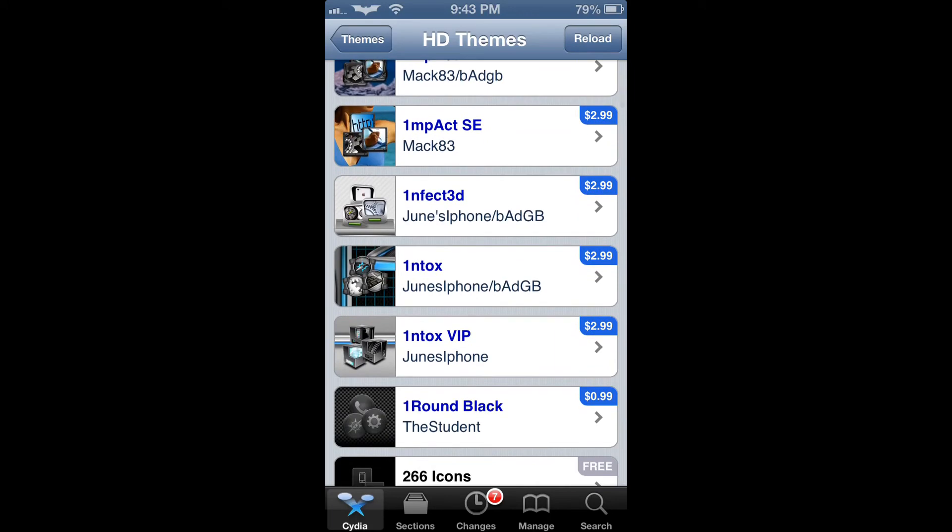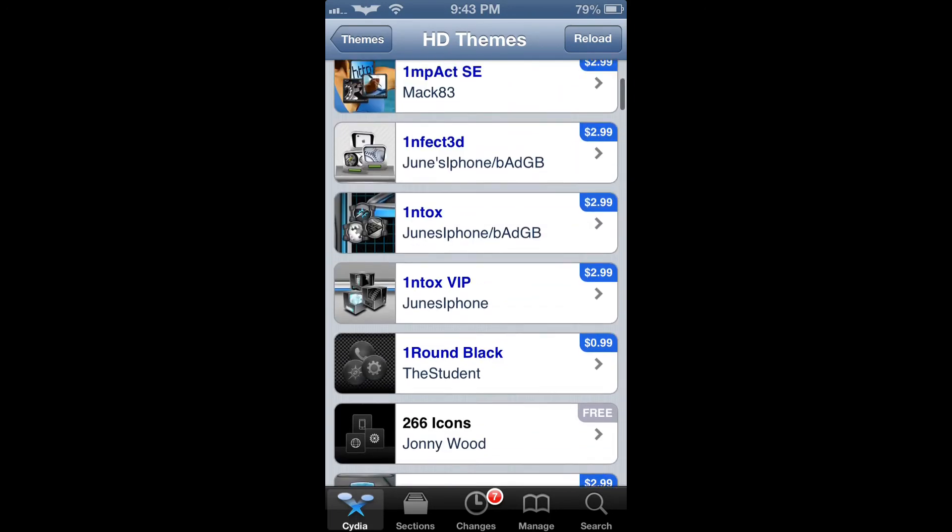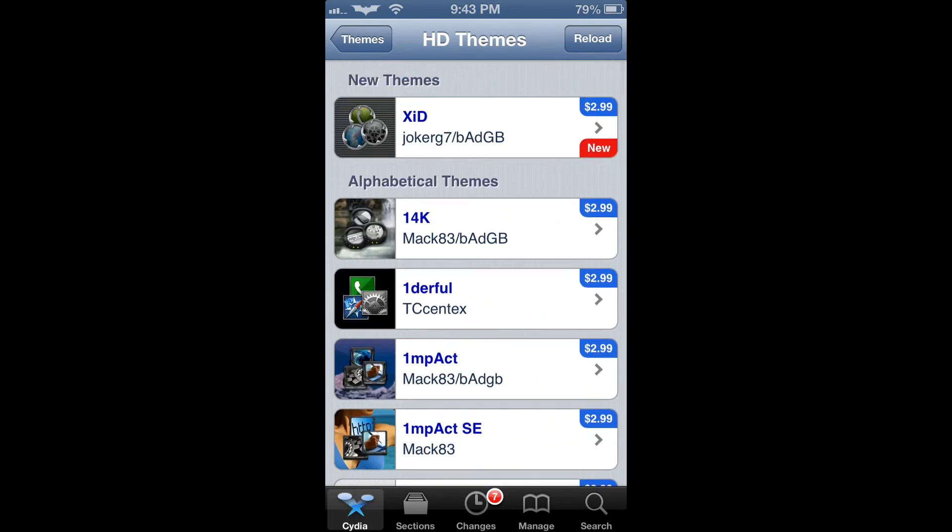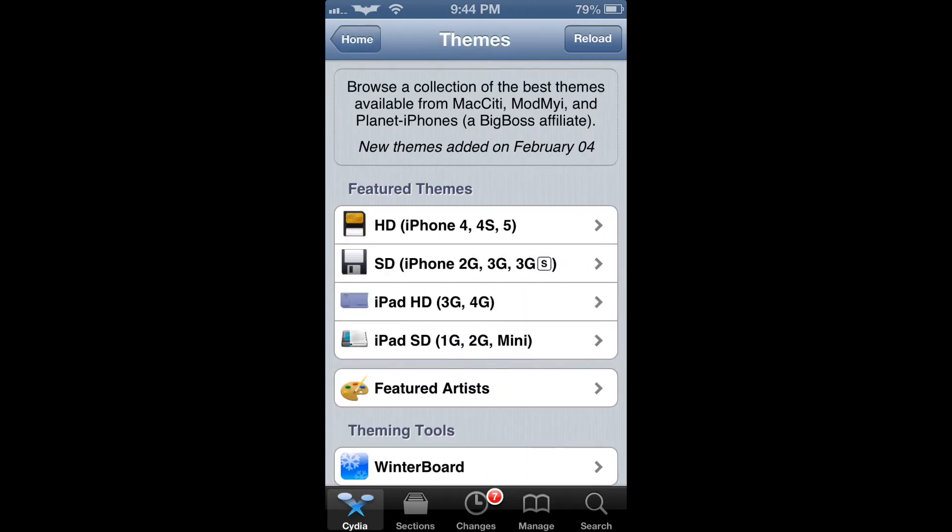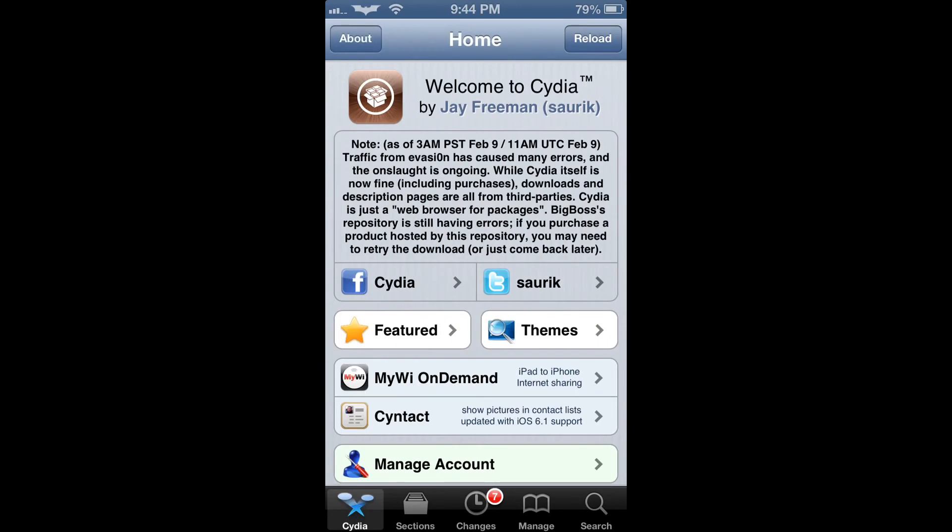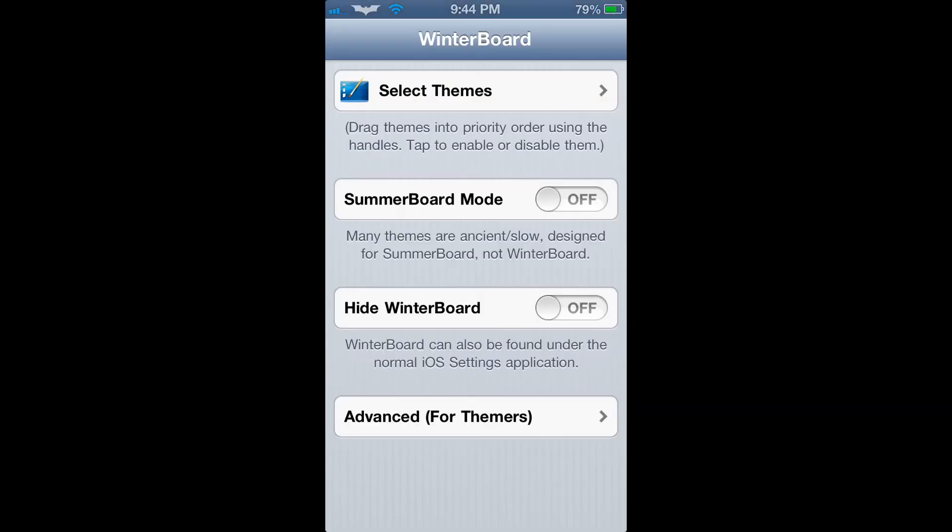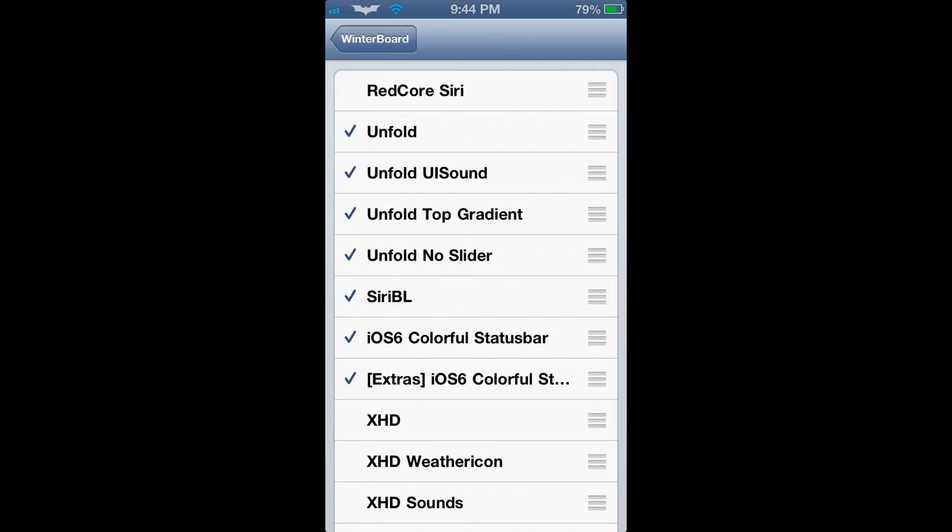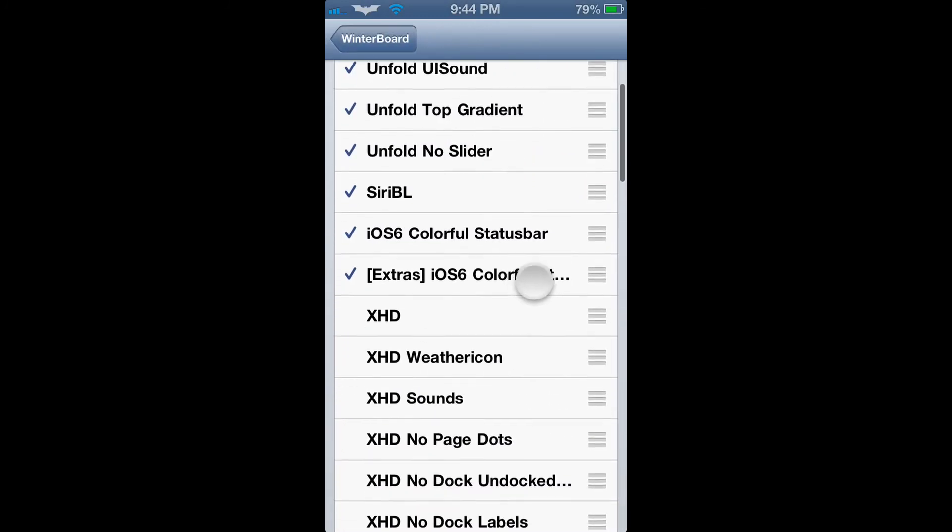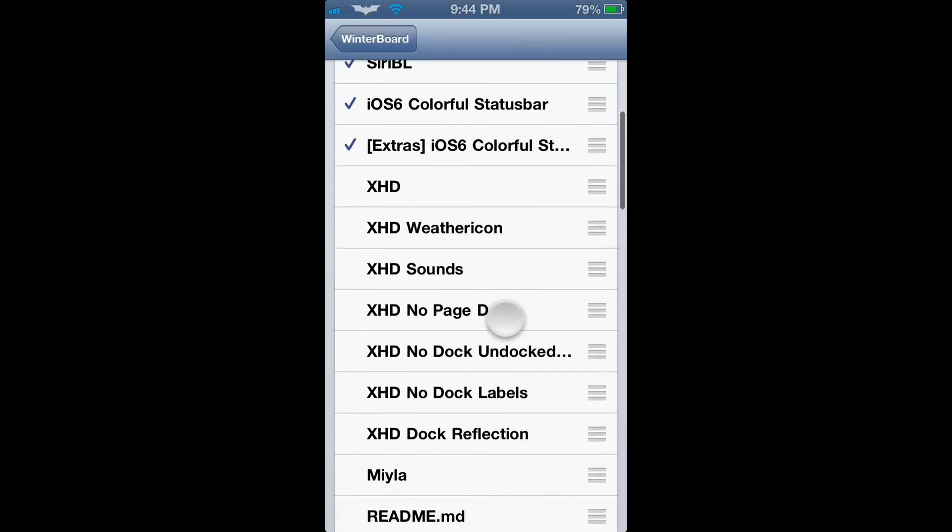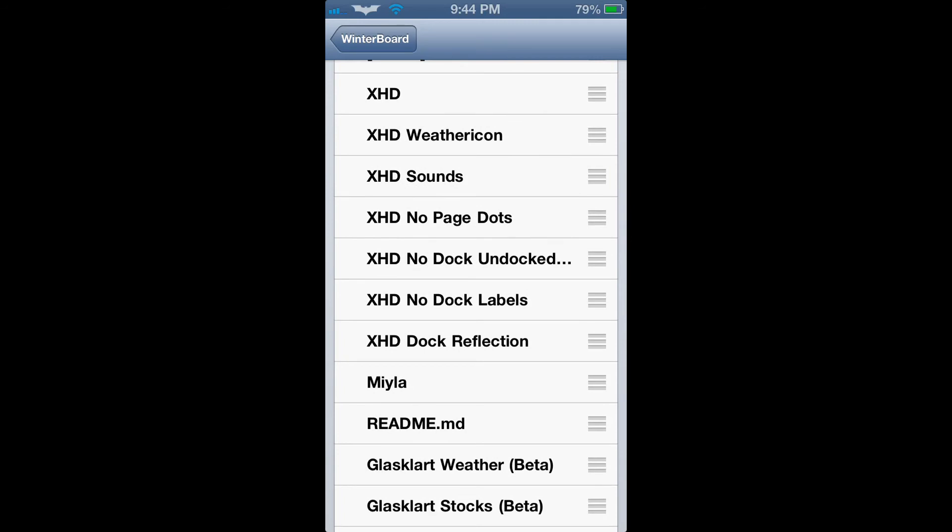Once you download a certain theme from Cydia, you're just going to go back to the WinterBoard application. You will then click on Select Themes and select the name of the theme you have just downloaded. After you select the theme, respring your device and your iPhone or iPod Touch will restart with the theme applied to your iPhone.